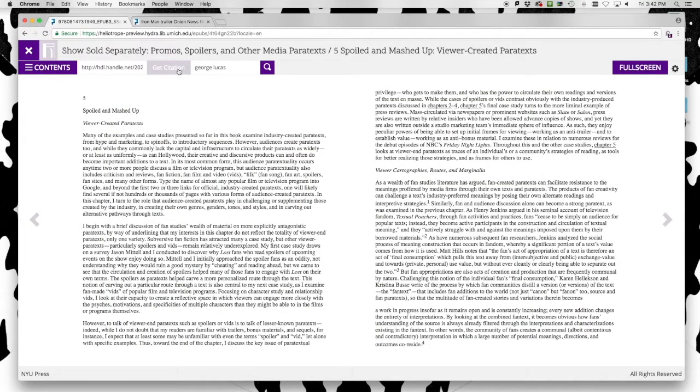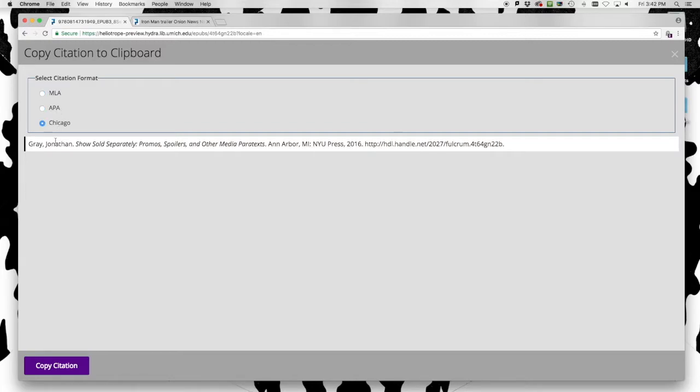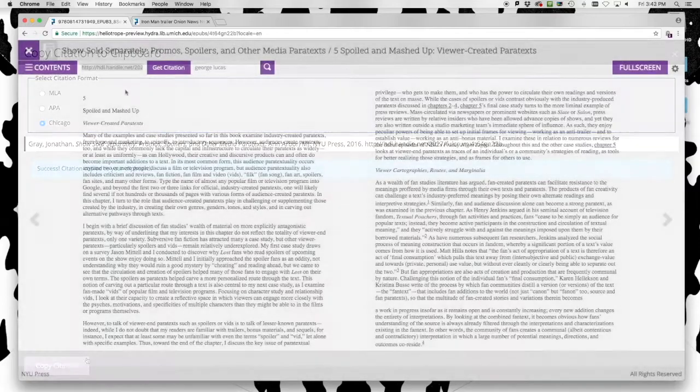Citations for the book can be generated in a number of common formats, and automatically copied to the clipboard for use in other citation management tools.